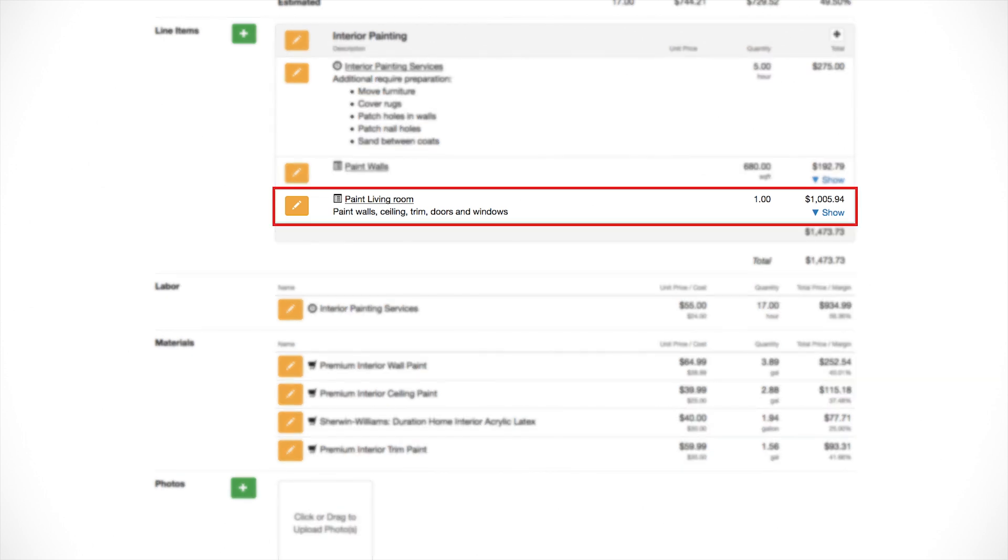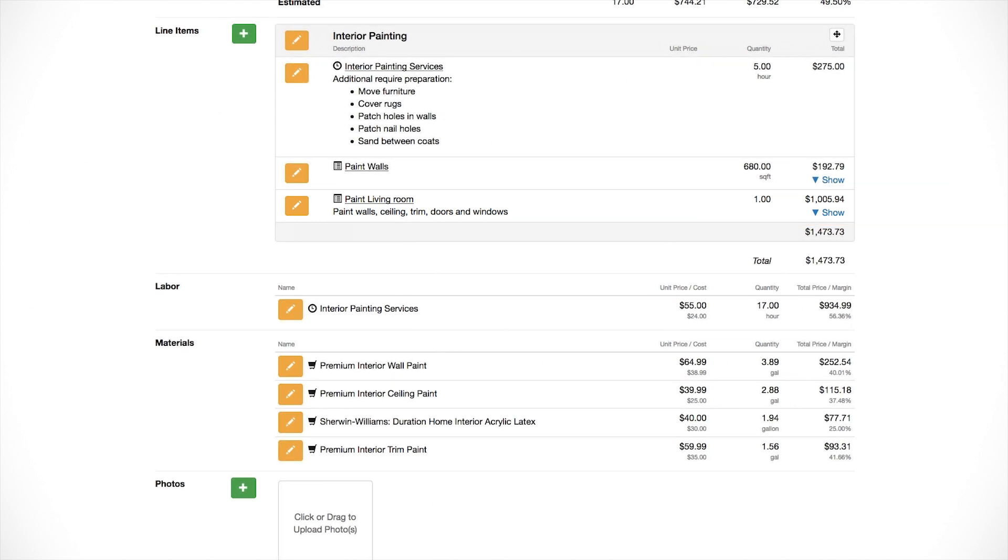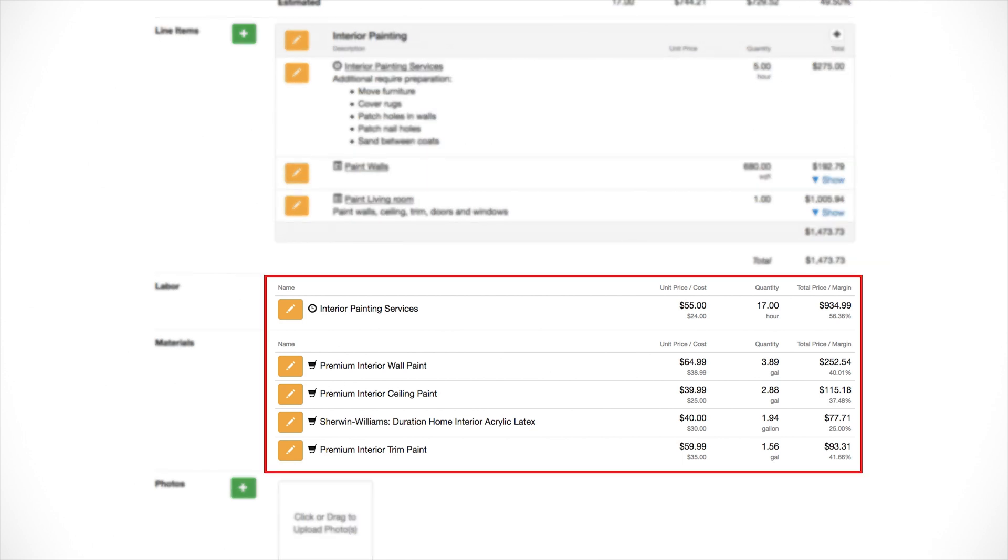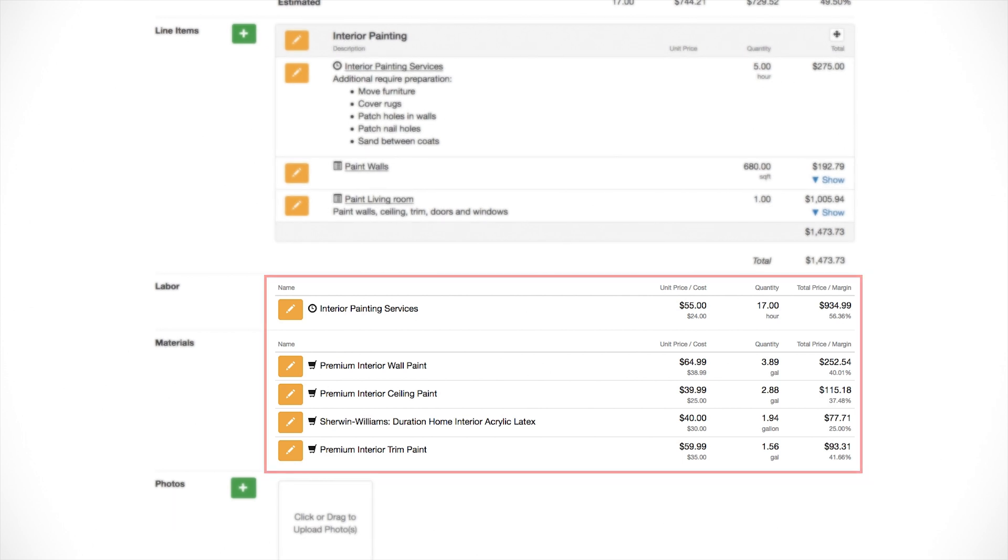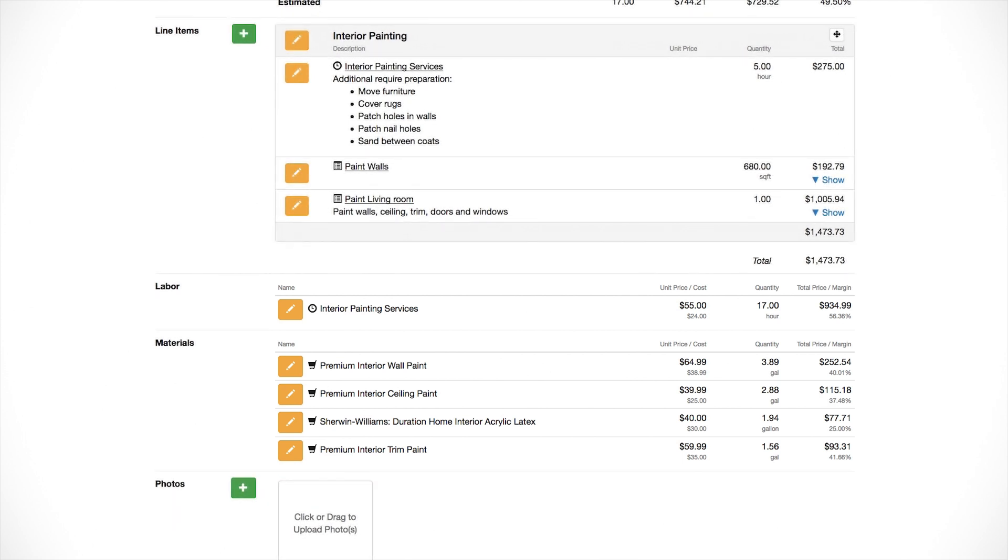The final result is we get our paint living room line item with the description we want and the total price based on all of the production rates that we entered in our assemblies. Now, the bonus here is that if we look towards the bottom of the screen, you'll see that in addition to getting a price for painting the living room, we also have a summary of all the labor hours and all of the materials that we're going to need for this project down in the bottom. That's the beauty of using assemblies. We get to get a separated out material list and a detailed labor list as well. I hope this overview of items and assemblies has been helpful and we look forward to seeing you again in our next training video.